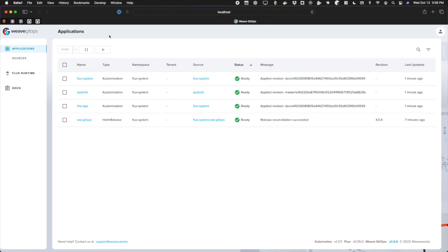You can go ahead and use GitOps run again to continue to iterate and improve this cluster and add whatever workloads you see fit. In future demos, we're going to be making future videos that explore this toolset in new and various ways. So stay tuned. Thanks for watching.